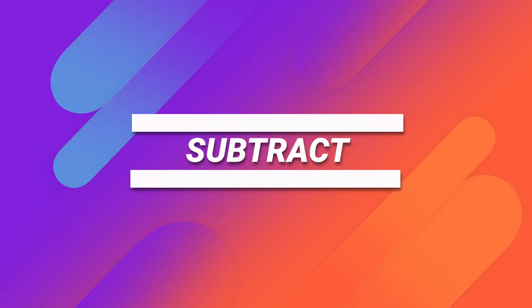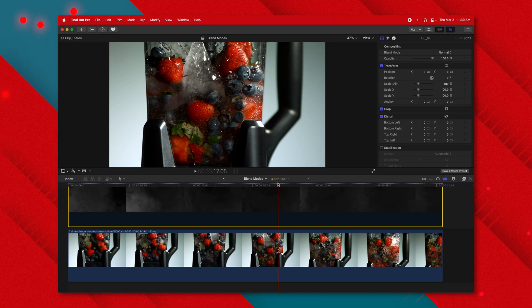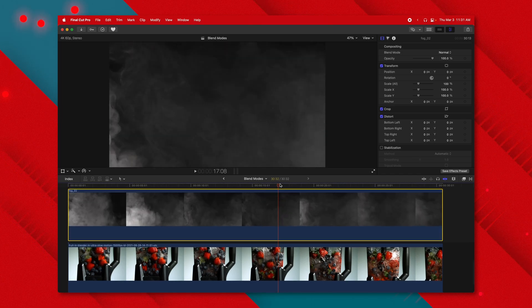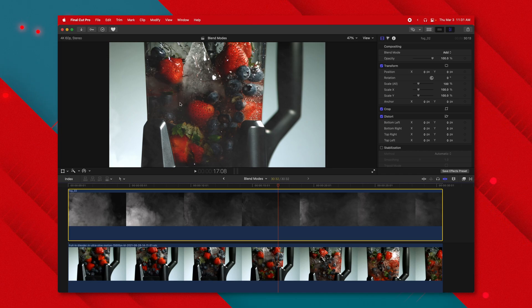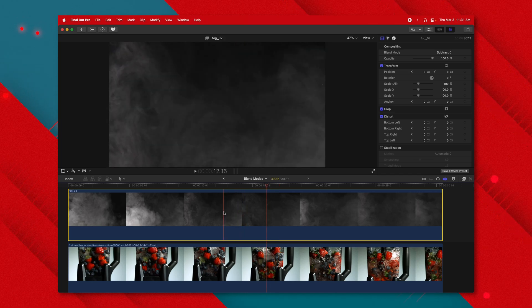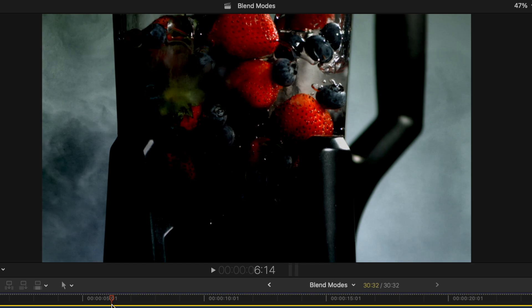The next blend mode is subtract. There aren't a ton of uses for this, but it does come in handy once in a while. It is actually the opposite of the add blend mode — whereas add makes things brighter, subtract makes things darker. With a smoke asset like this, I would normally change the blend mode to add to see the smoke in front. However, if I wanted that smoke to appear black I could use subtract. Anything that is black is totally transparent; anything that is white actually darkens the image. So you can now see the smoke asset as black smoke.